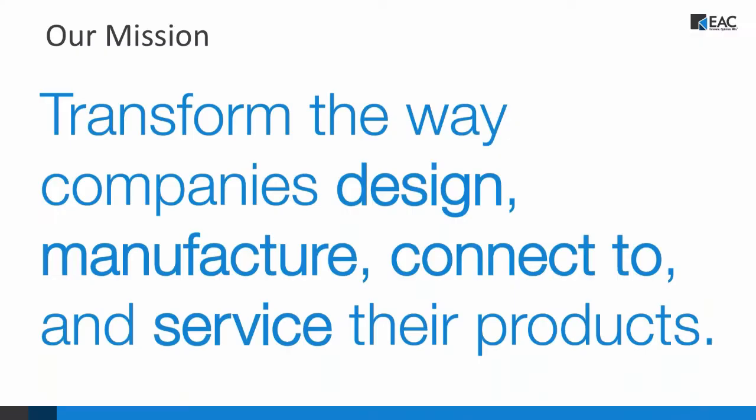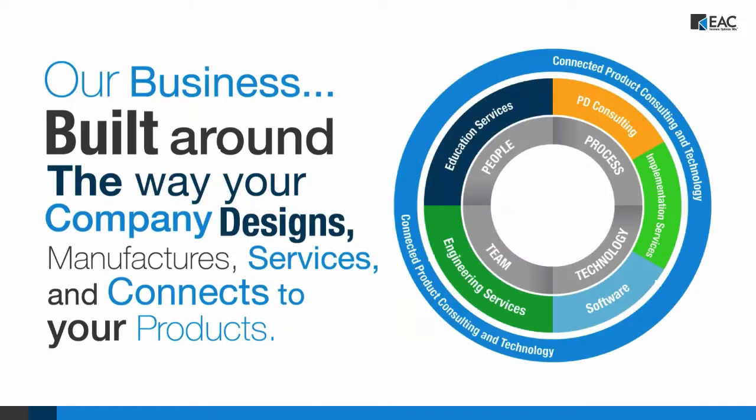Our mission is to transform the way companies design, manufacture, connect to, and service their products. Our goal is to help companies bring their products to market with the right tools and resources to be successful. We have a range of products and services that we sell, including CAD, product lifecycle and service lifecycle management software, as well as the Form 2 desktop 3D printer. We implement the Internet of Things and augmented reality into business strategies, offer help with design and engineering projects, and we offer training courses and webinars for continuous learning.